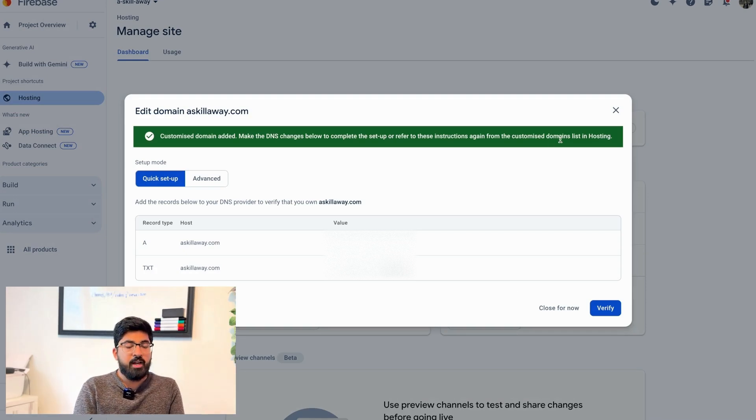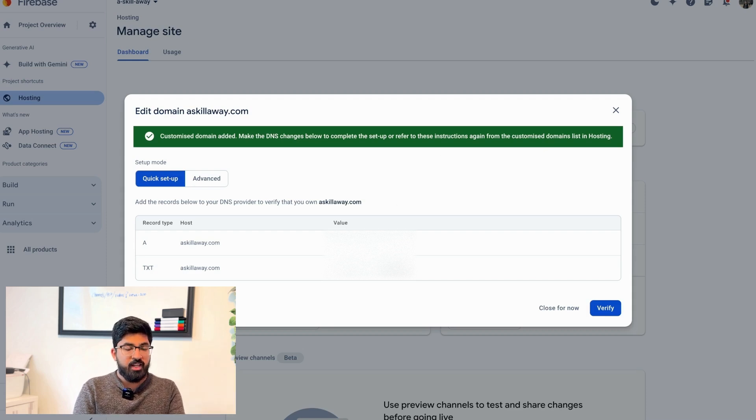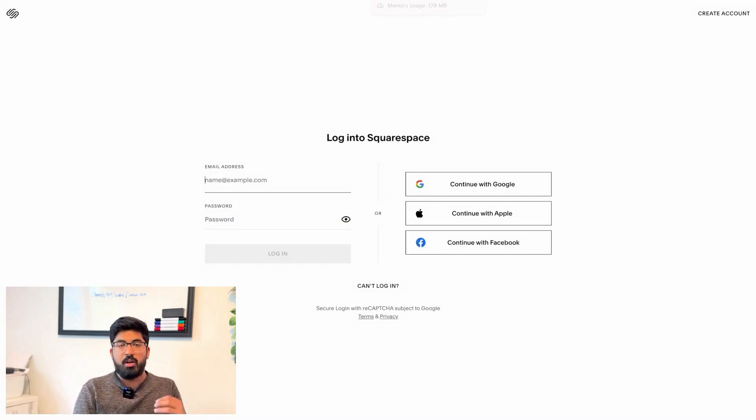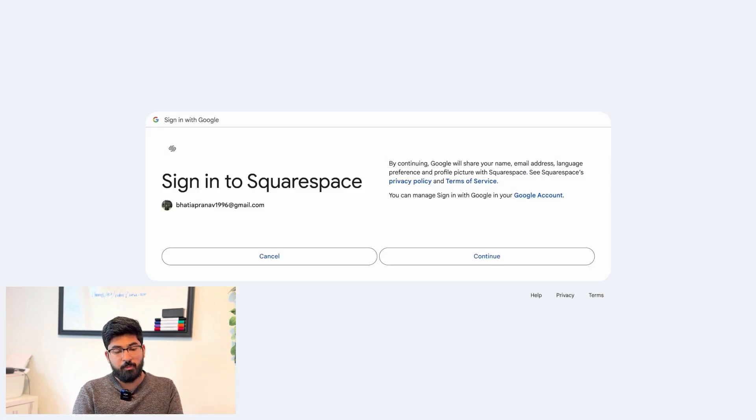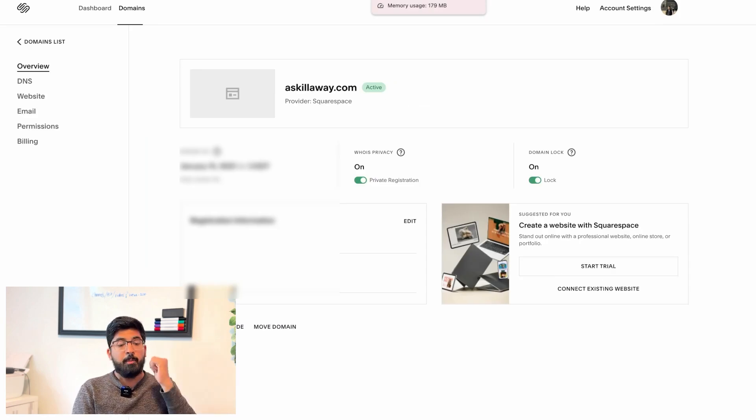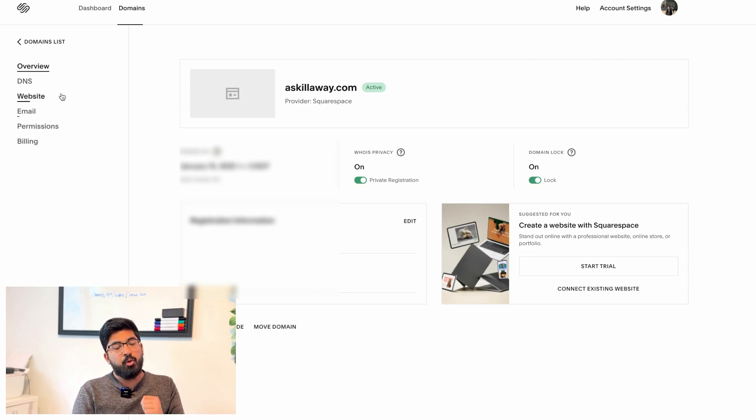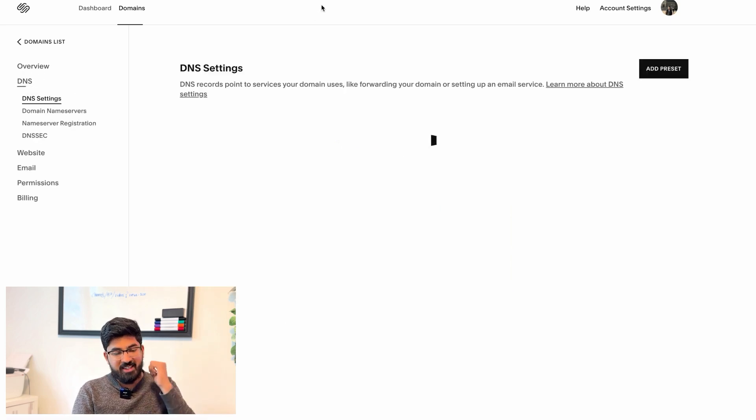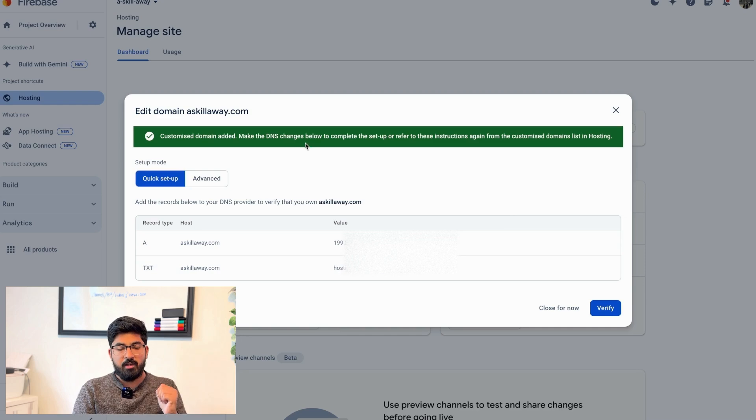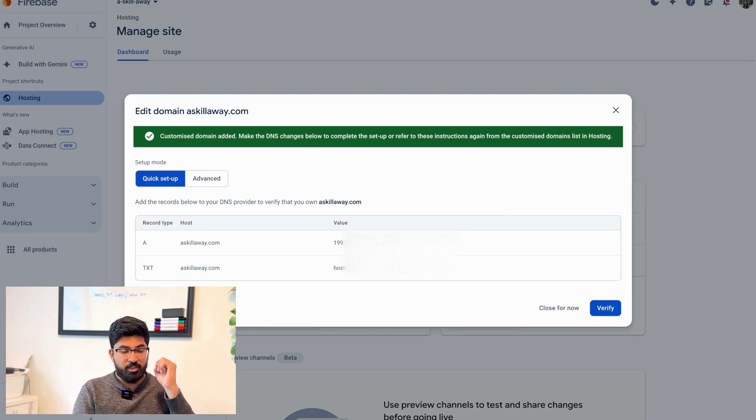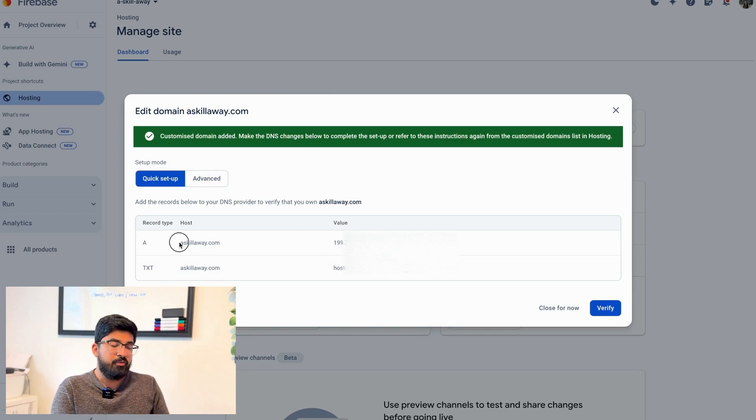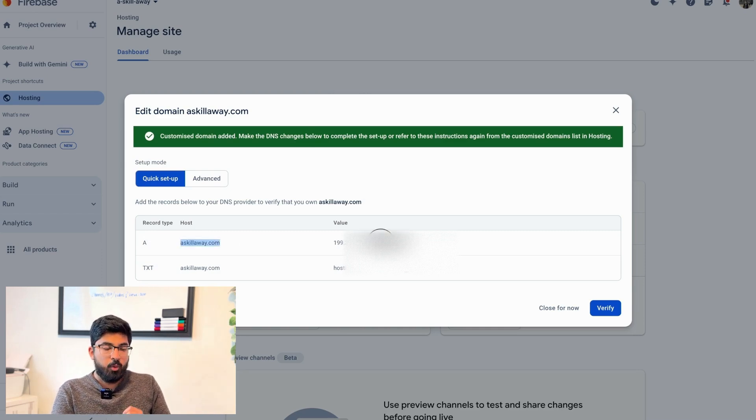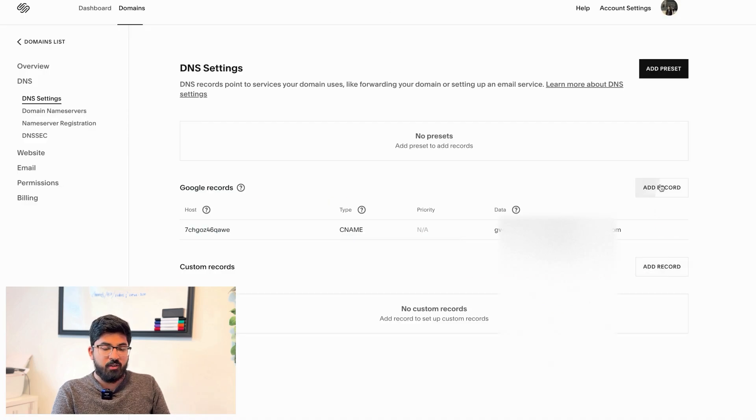Now I entered my details and it gives me for quick setup - I need to add a couple of DNS records into my domain name service. So I'm logging into my Squarespace account because that's where my domain is hosted. I will go to the DNS settings page and I'll just add a few DNS records.